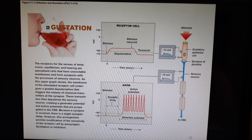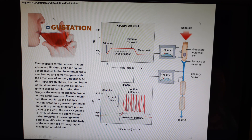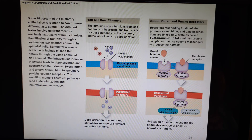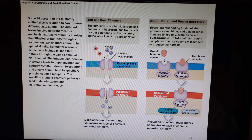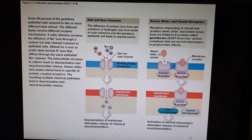Here's another graphic showing you generating a potential and action potentials traveling up to the gustatory cortex in the insula. That is our first video for chapter 17 — stay tuned for more!